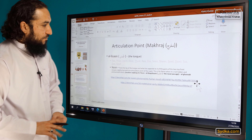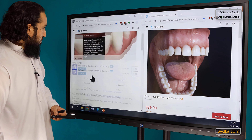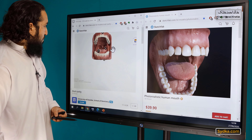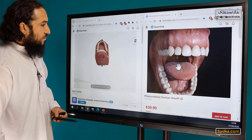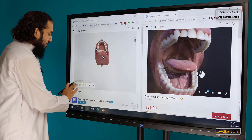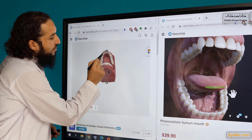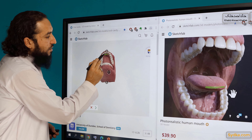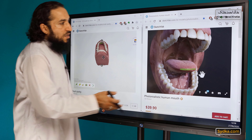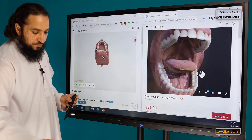Let me explain that with the 3D model. So we use the tip of the tongue — that's the one point — and that's the gum line of the top two incisors. That's the articulation point when the noon is pronounced clearly. And when it is not clearly — when it has ghunna and such — then you have other makharij involved. So we can't do that on a 3D diagram, so we have explained that in the previous slide.